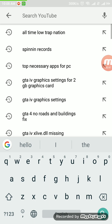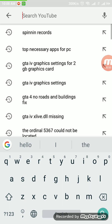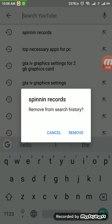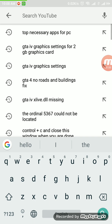It will be deleted — it's deleted from the history. Now as you can see there is a second one, 'Spinning Records'. Long click on it and a dialog box will appear. If you want to delete it, click on remove. It is removed.